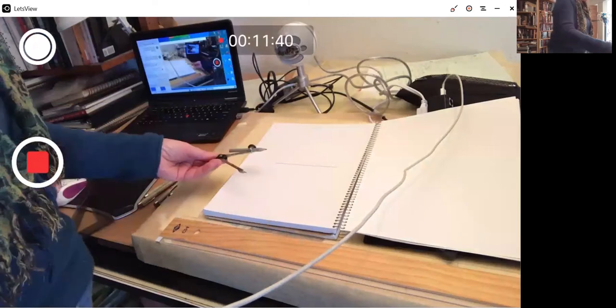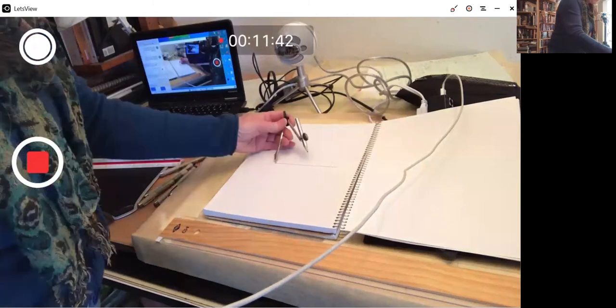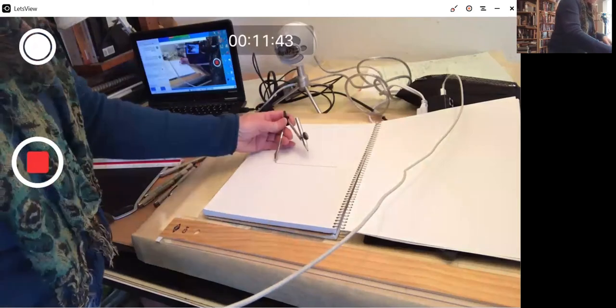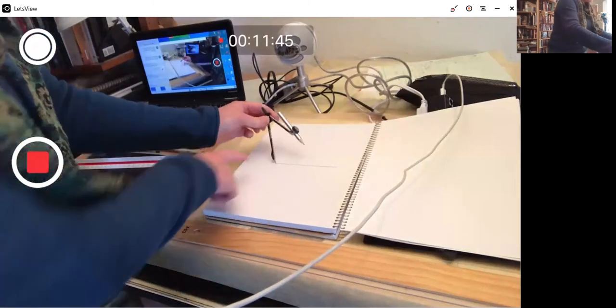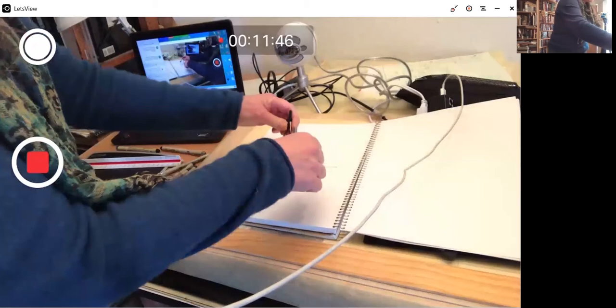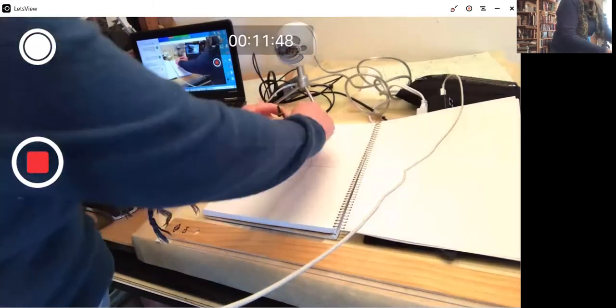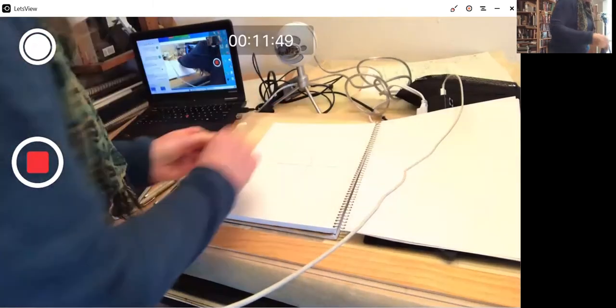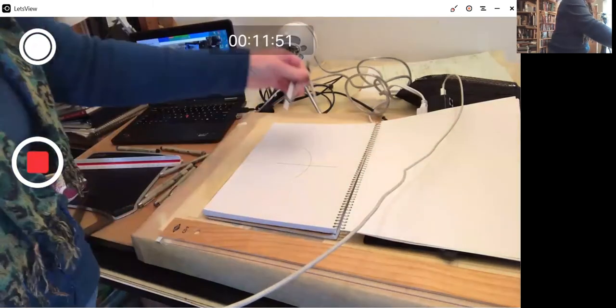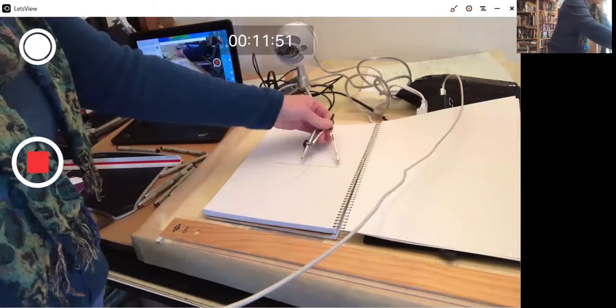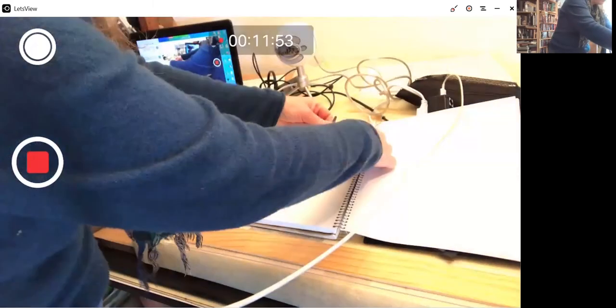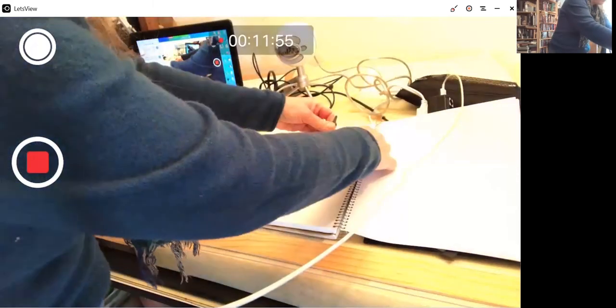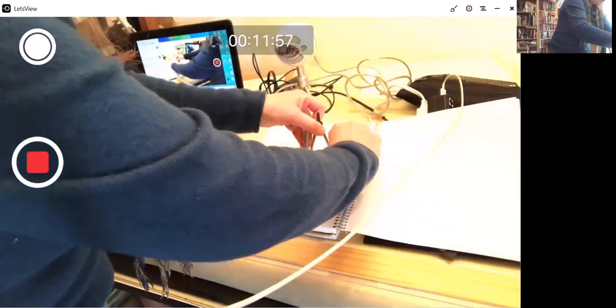Using a stiff compass that won't pop open when you're drawing with it, place one end at one end of the line and make an arc. Place the point at the opposite end of the line. Make an arc.